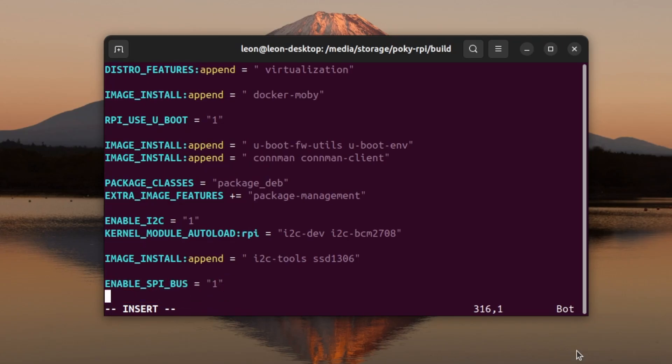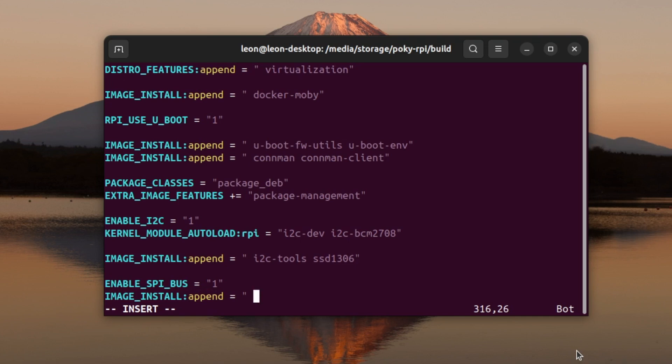At the end of the file I'm going to add ENABLE_SPI_BUS equals to 1. As the name of the variable suggests, this way I'm going to enable SPI in my new image.